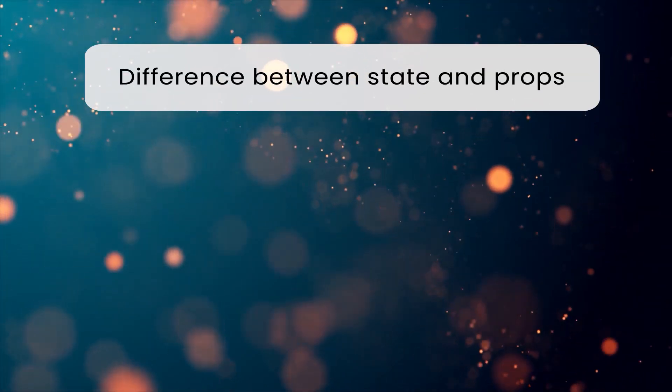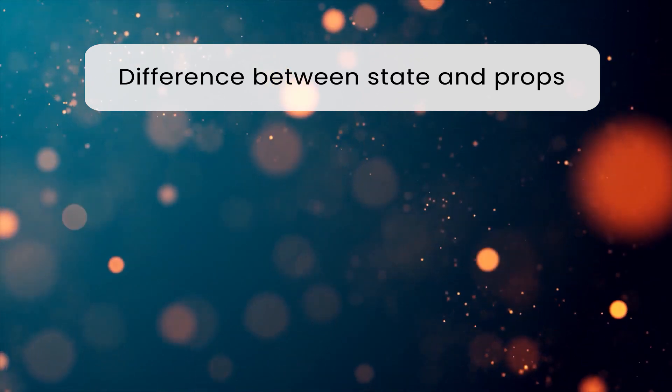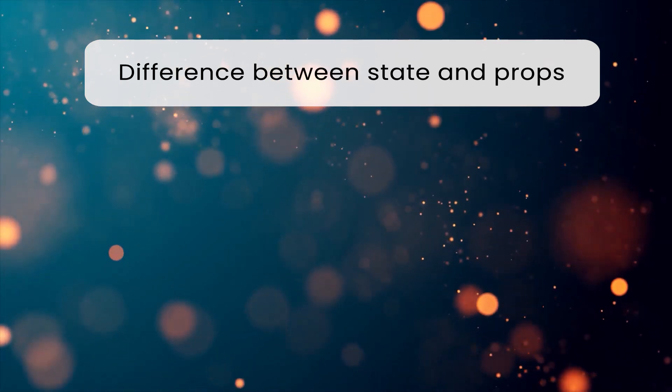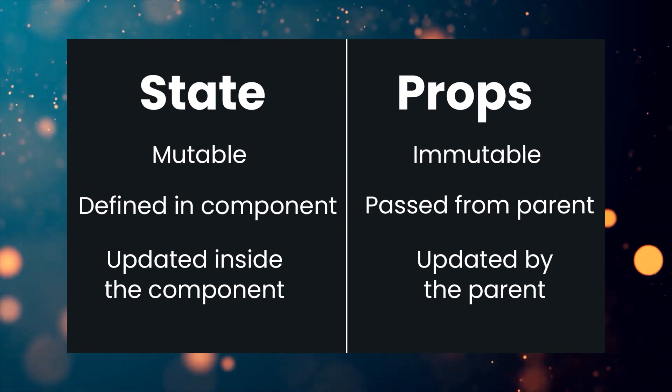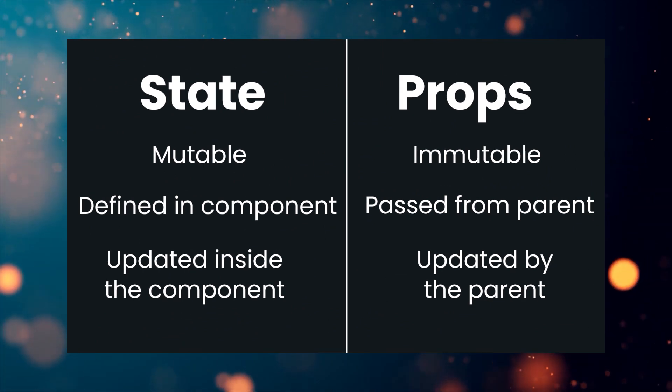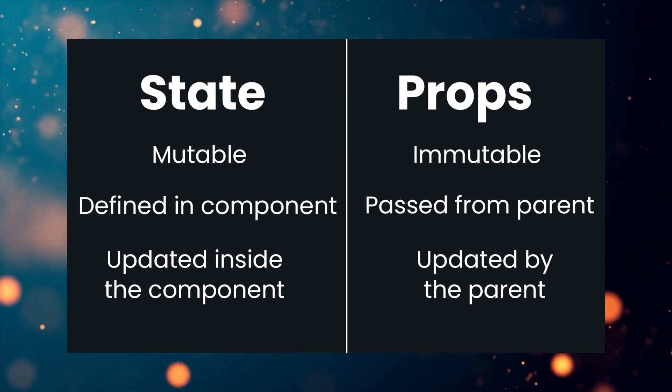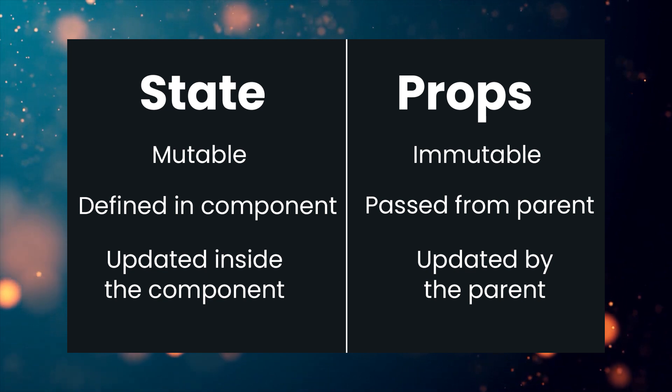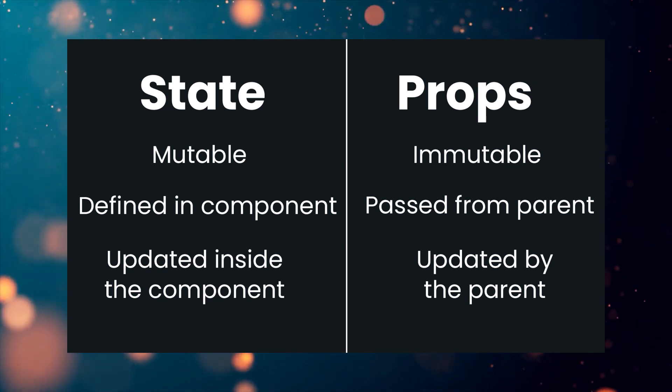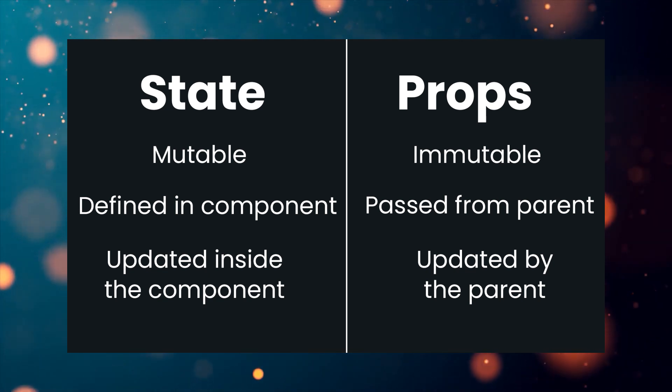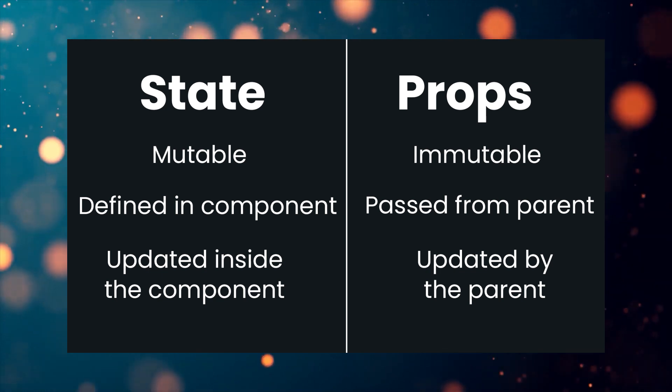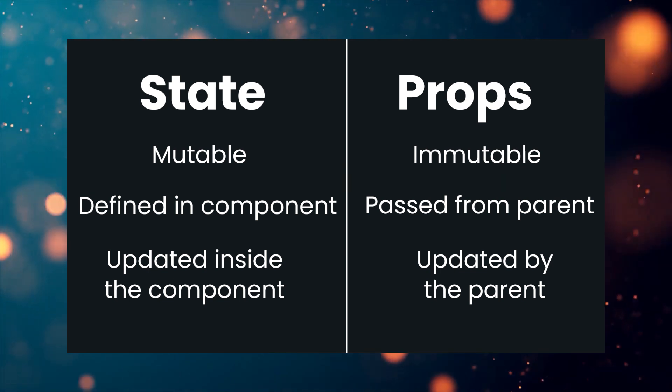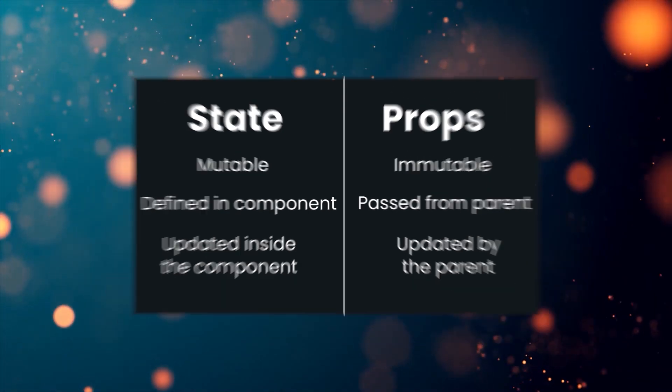What is the difference between state and props? Both props and state are plain JavaScript objects. While both of them hold information that influences the output of render, they are different in their functionality with respect to components. Props gets passed to components similar to function parameters, where state is managed within the component similar to variables declared within a function.